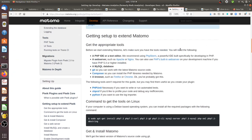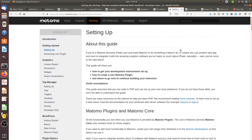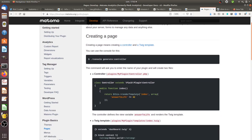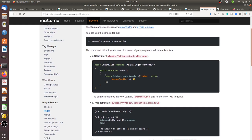If you dig a little bit within Matomo's documentation, for example about how to create a plugin, you may find some sense of humor from the Matomo team. When you create a page, you'll see examples, and those examples are not really business related.